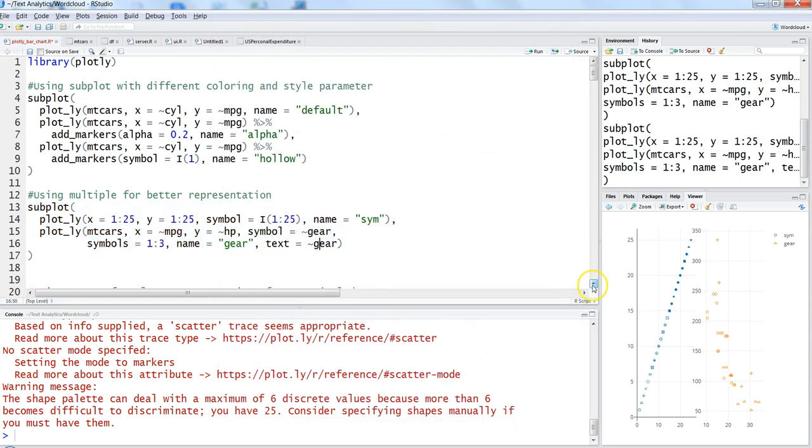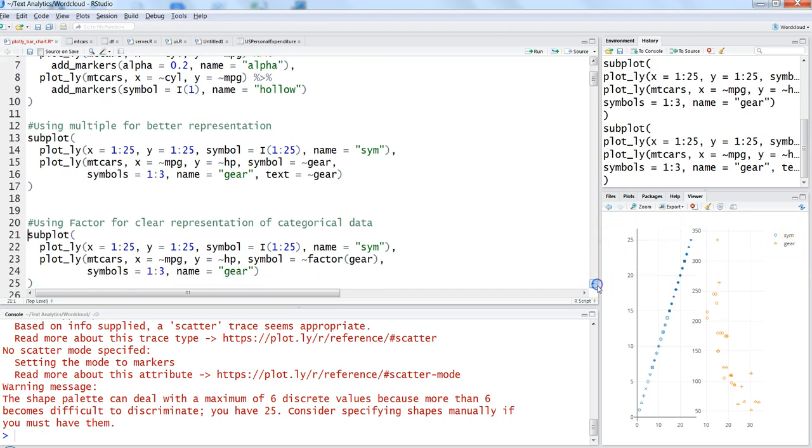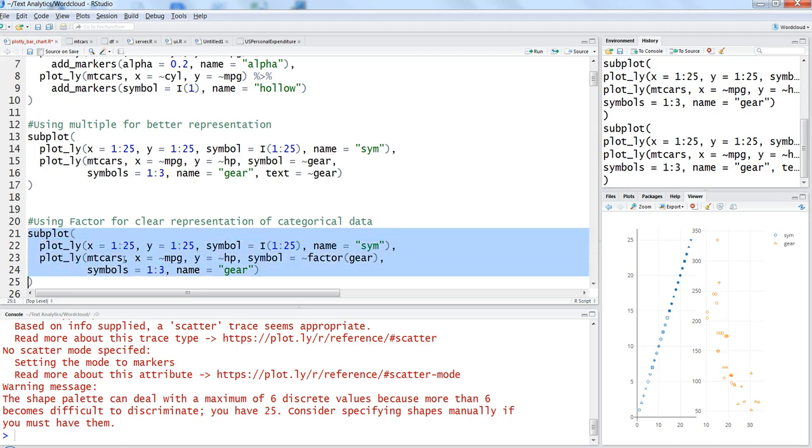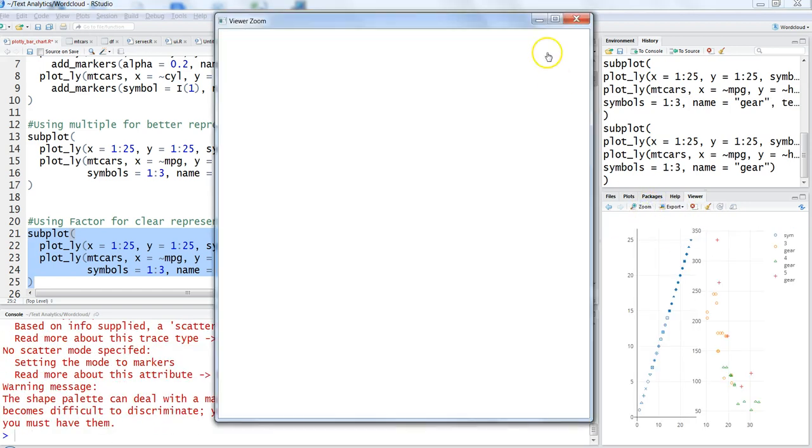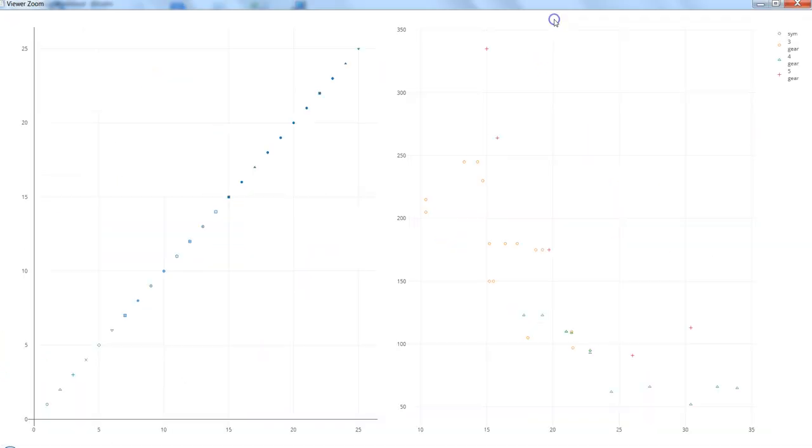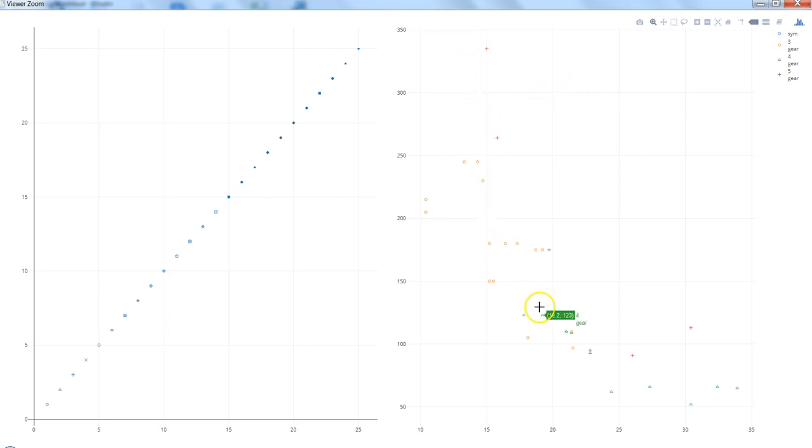Now I will be able to know that okay, this is the value 15 and 35 for x and y, and then 5 is the gear. Here in this case it's 4, and for the circle it is 3. That's one way of doing it. Another way is using the factor function to specify the gear values as part of legends.